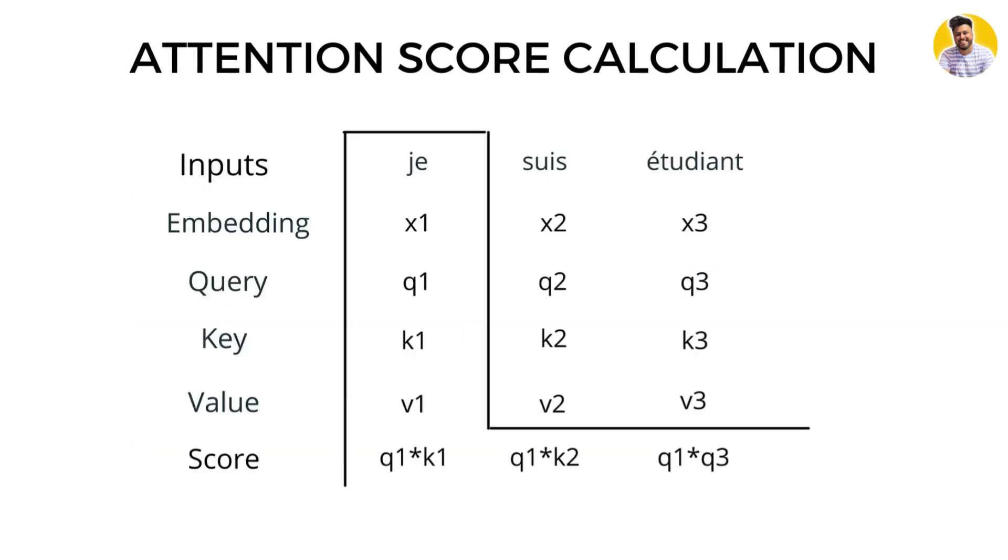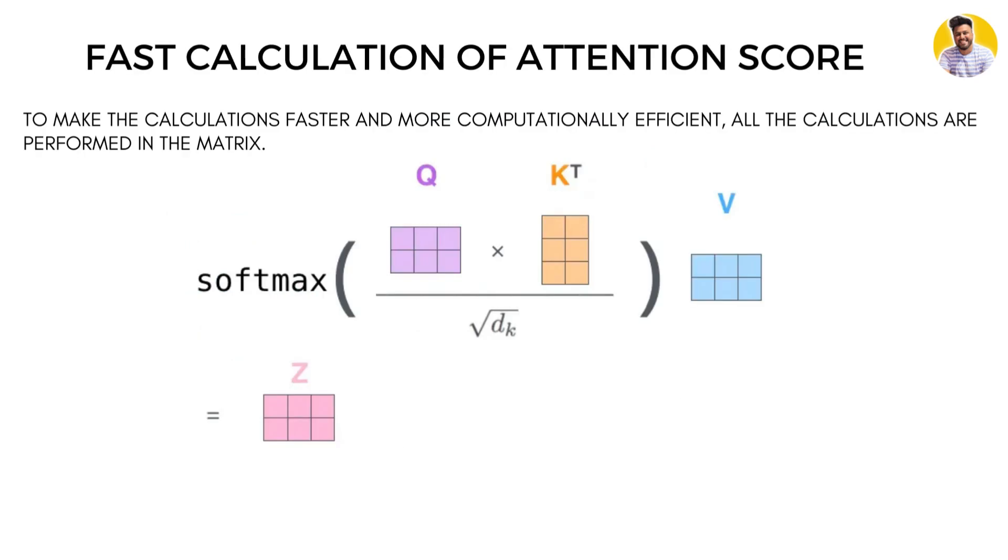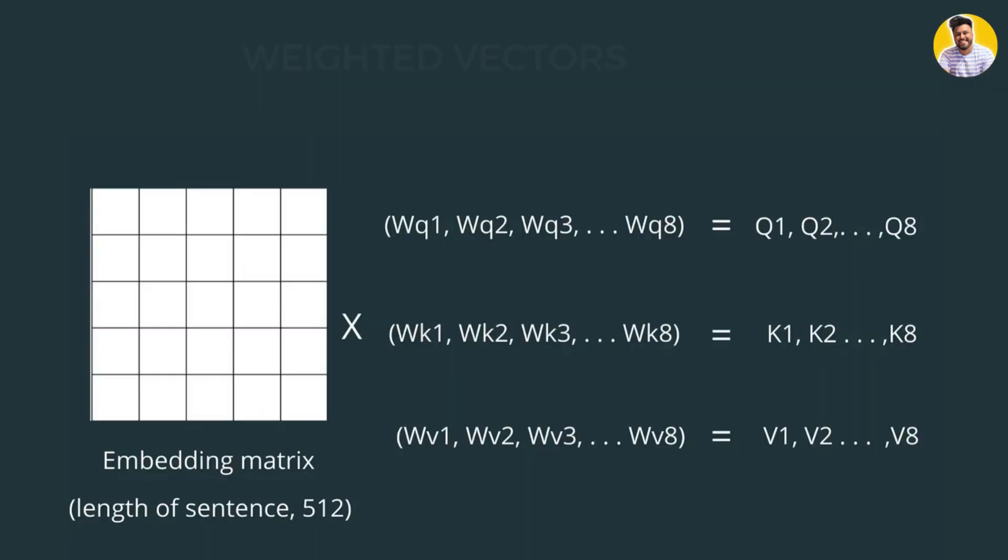The attention score reflects how important each word is to the context of the input sequence.